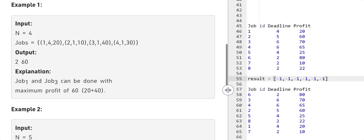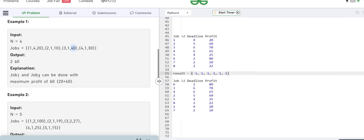That gives us a profit of 40 dollars. For the very first job, it has a deadline of four hours, which means we can finish it within a span of four hours. We just need to allocate one hour to this job. If we finish this job in one hour, we already have three hours remaining, and we just need one hour to finish it. So we can finish two jobs and get a maximum profit of 60, which is 20 plus 40.